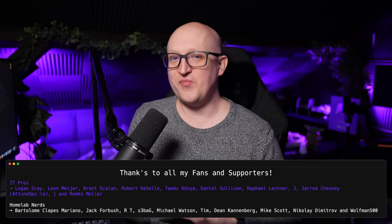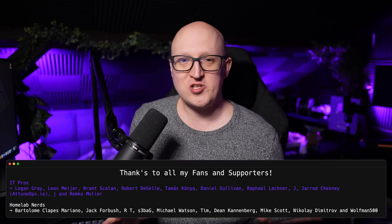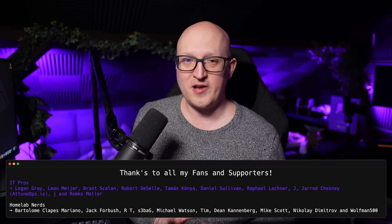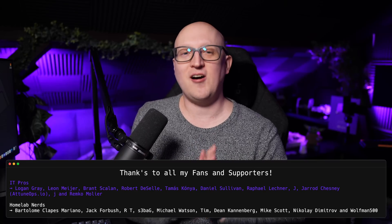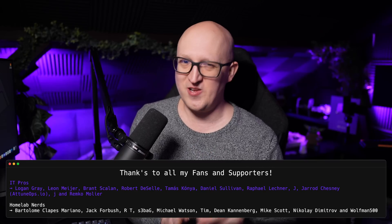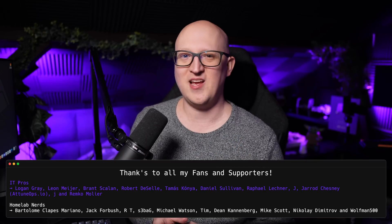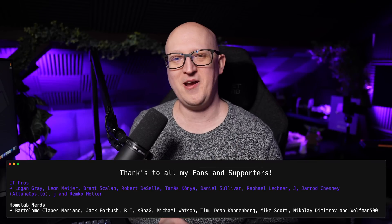And as always, thank you so much for watching. Thanks to all of my supporters. And of course, I'm going to catch you in the next video. Take care. Bye bye.